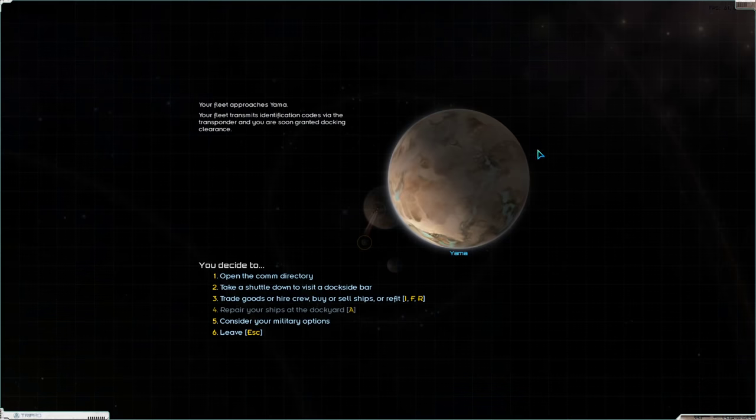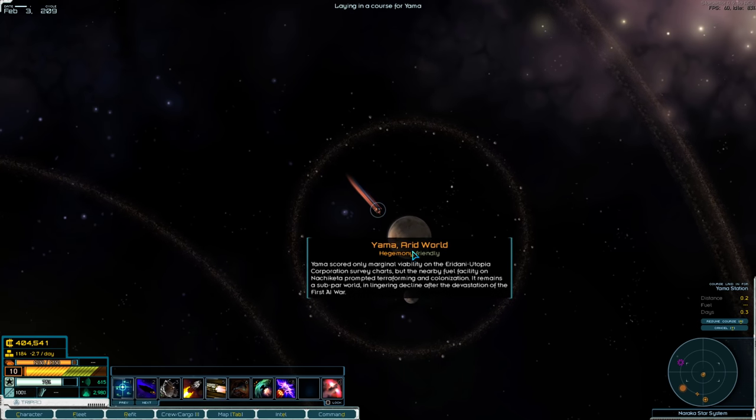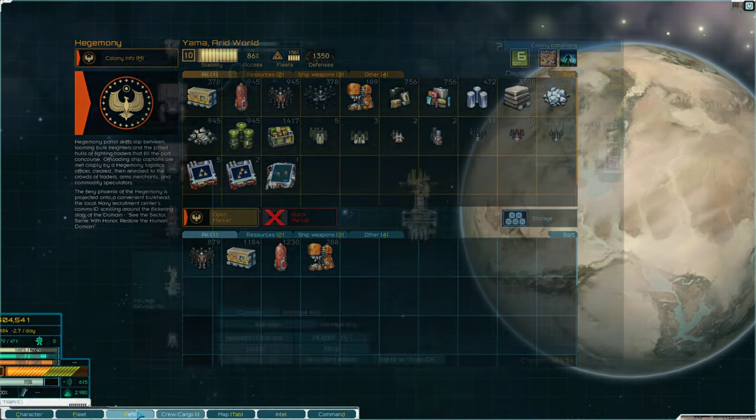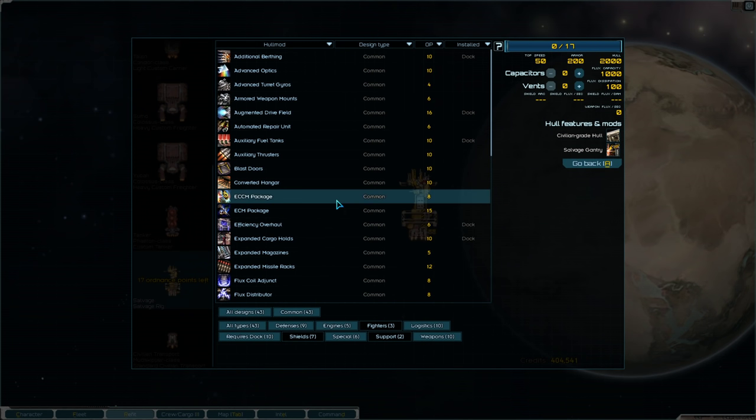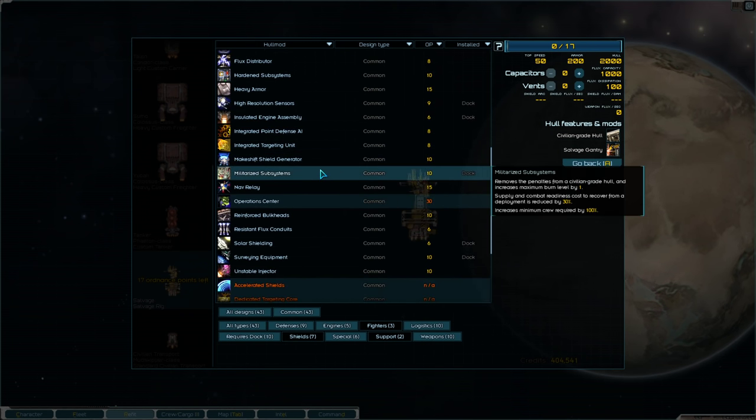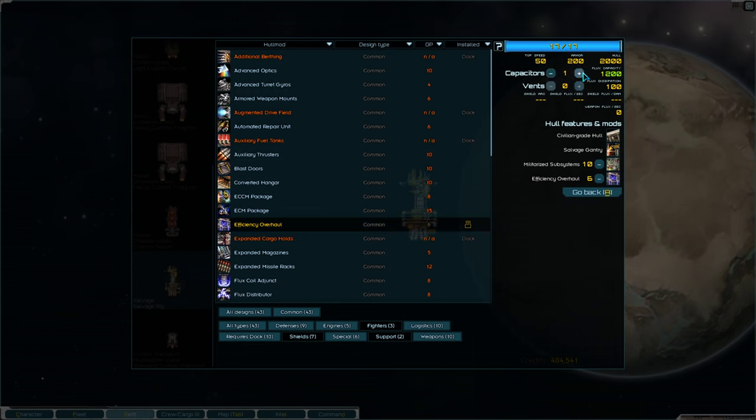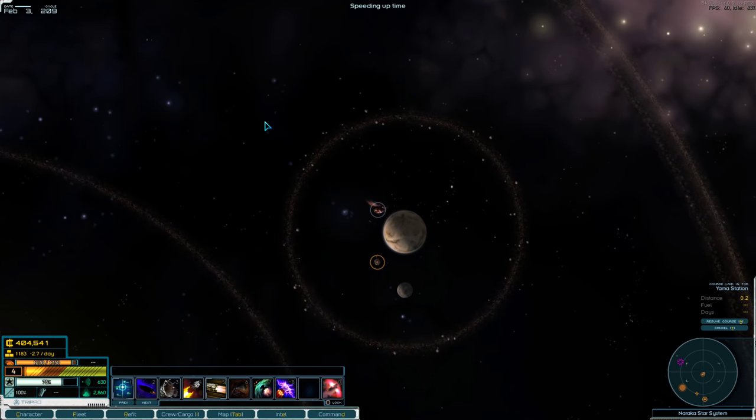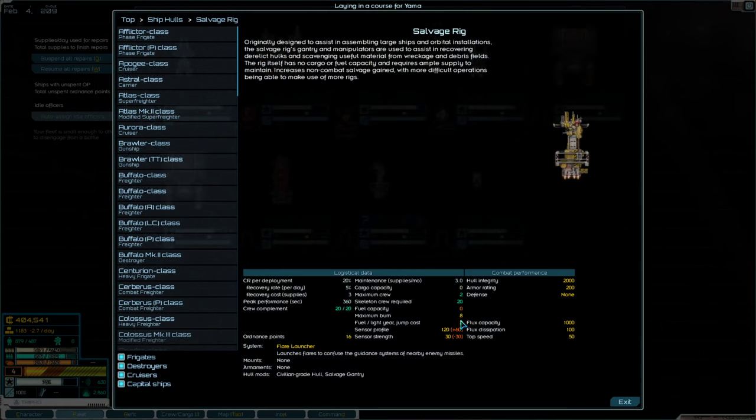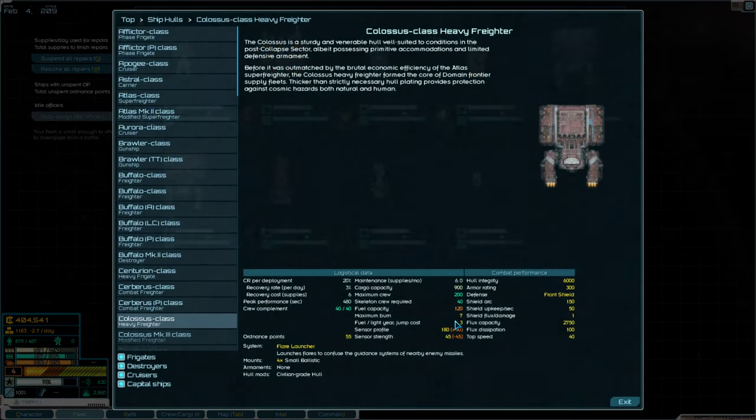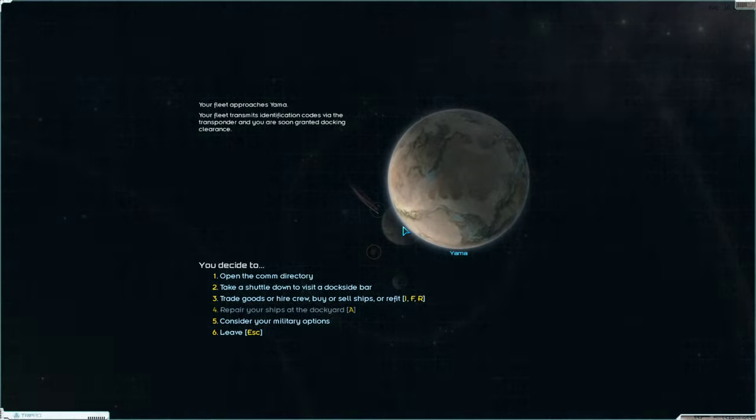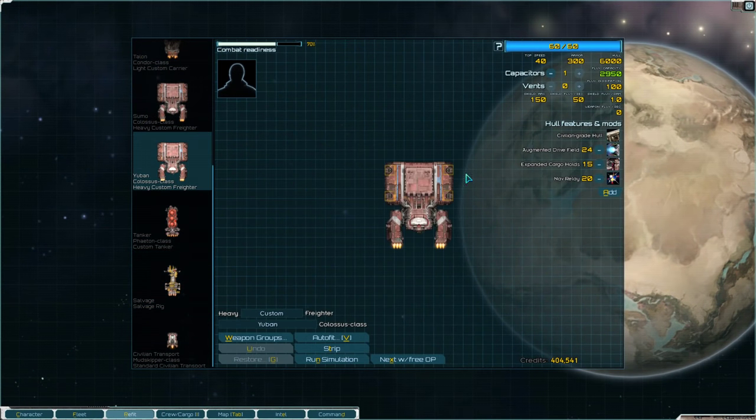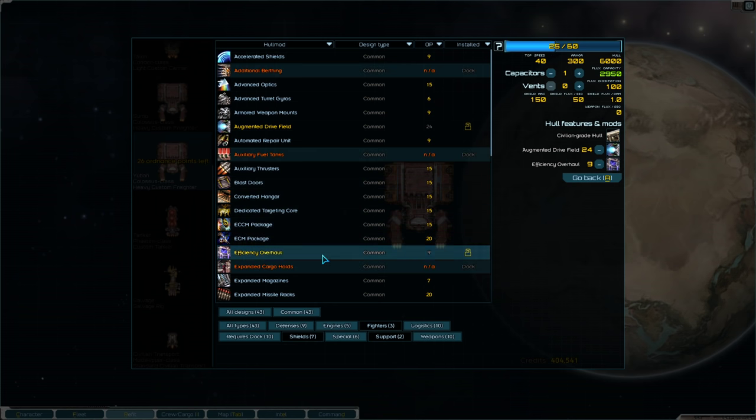Augmented Drive Field, Expanded Cargo Holds. And Nav Relay. That's what we've been adding to these things. And then one point in capacitors. No weapons. Weaponless, you would think that weaponless is a problem. But if I ever get ganked by a giant fleet of pirate ships and I want to retreat, it's honestly not gonna really matter. If a cargo ship has weapons or not, they're dead.